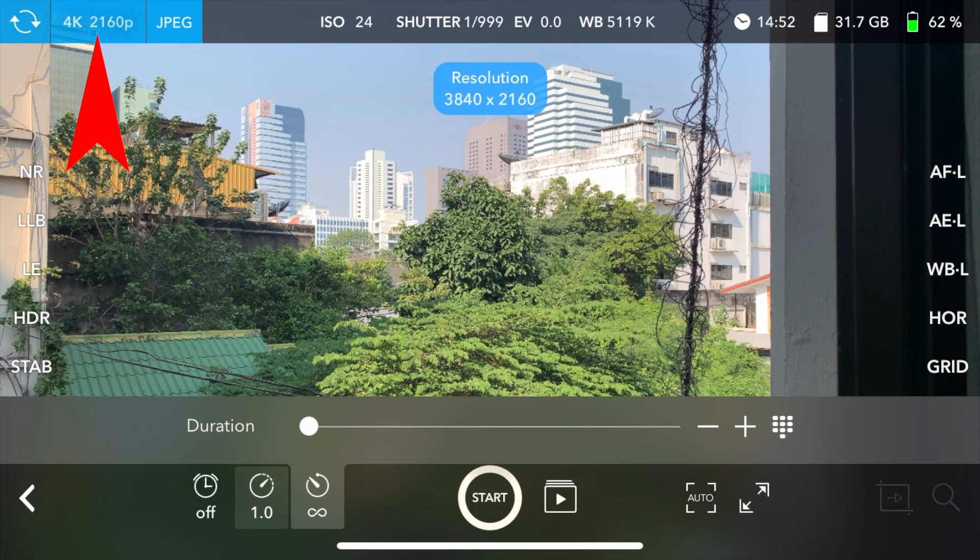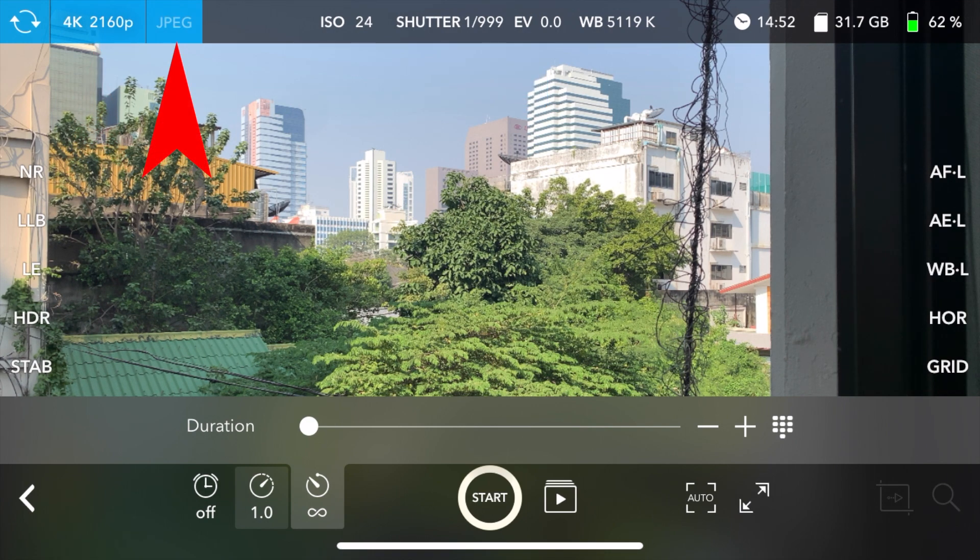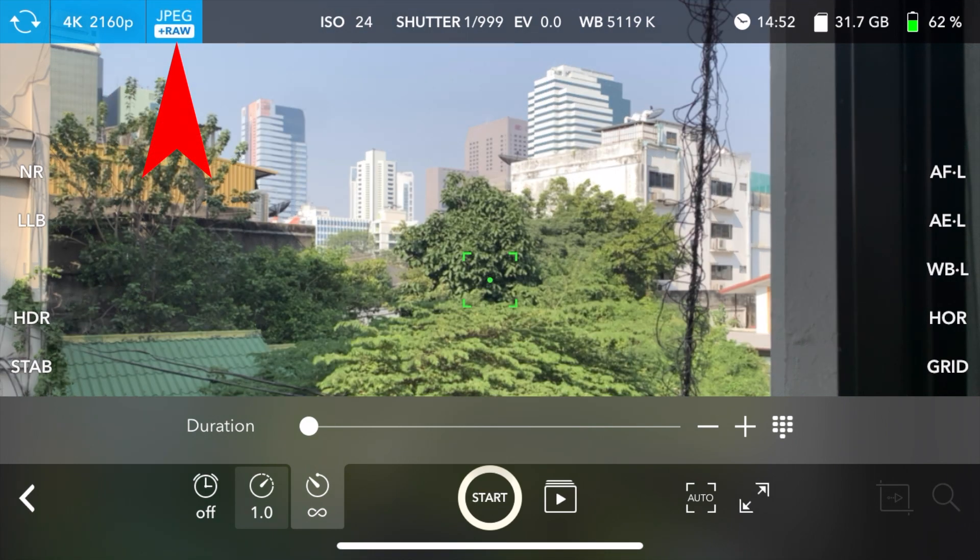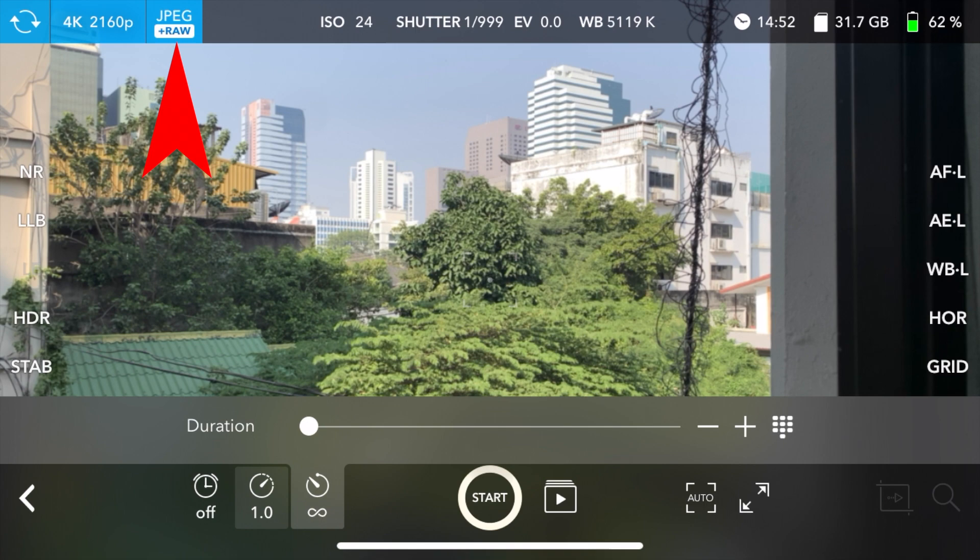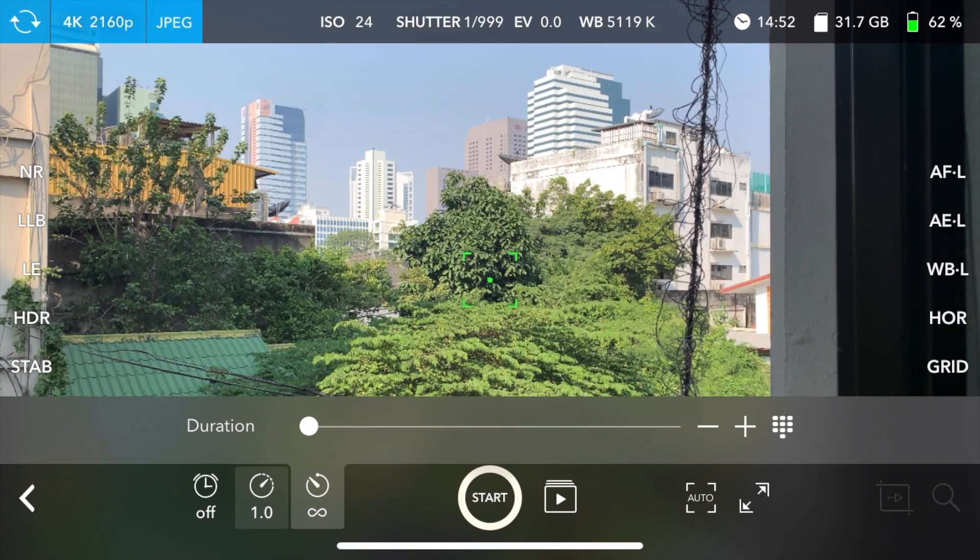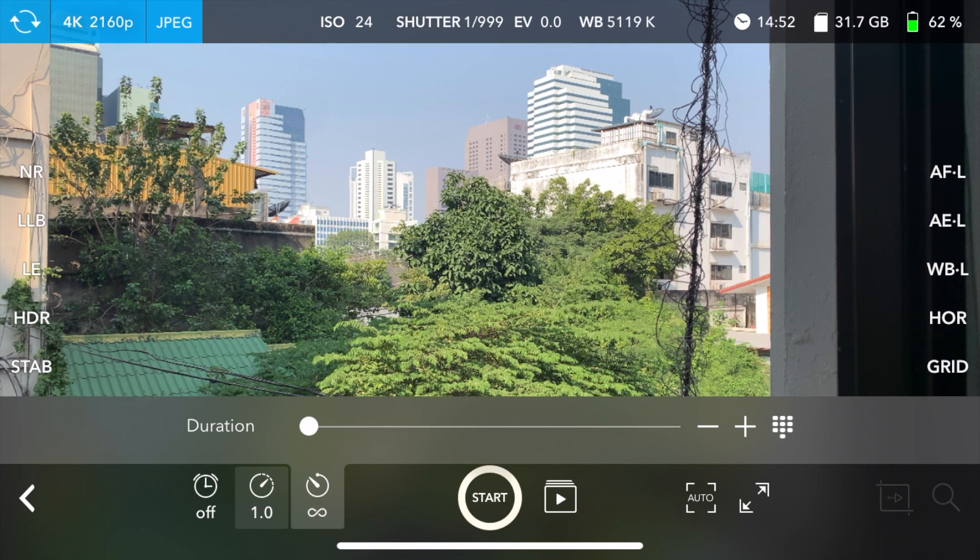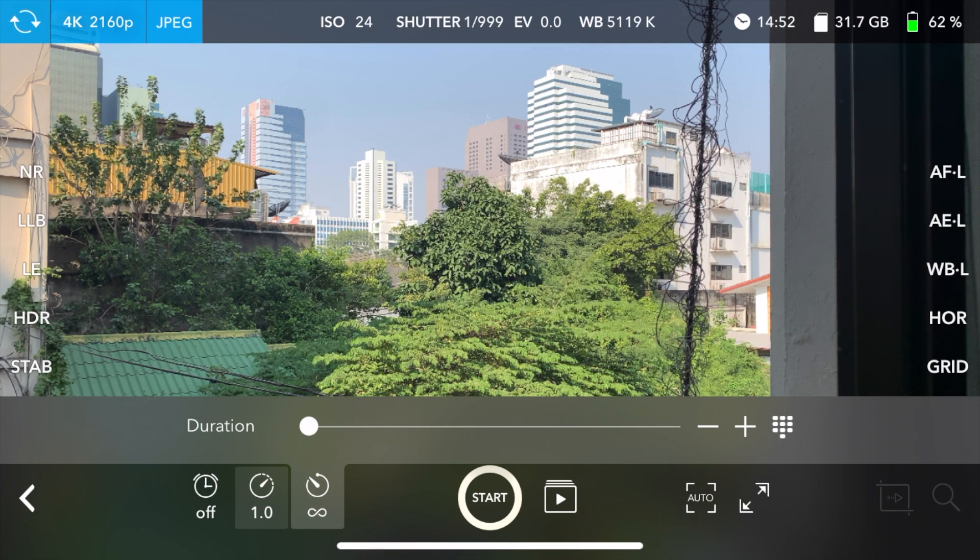And I like to leave mine at 4K. You can also change the JPEG to be JPEG and RAW. But I don't do that because then if you have the RAW files in there too, it's going to take up too much space.